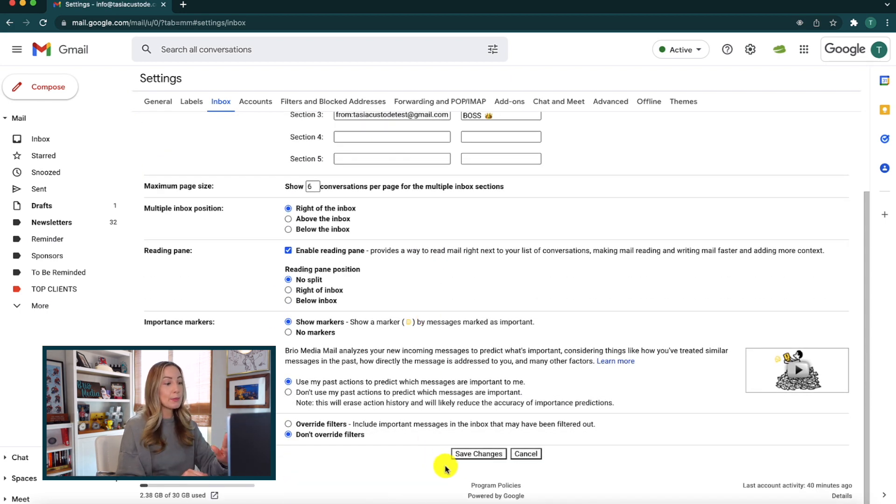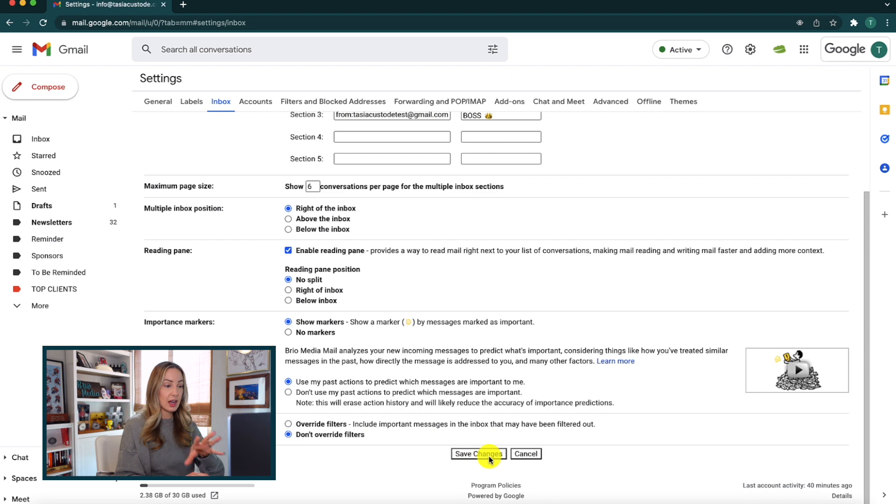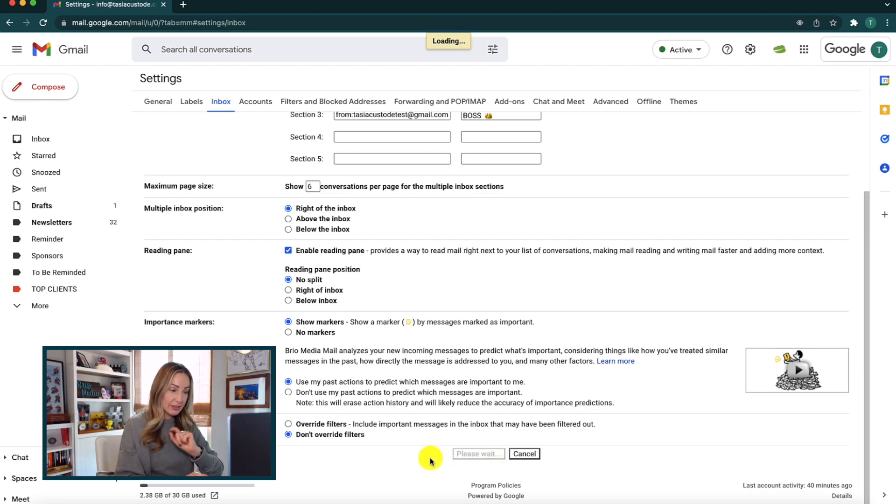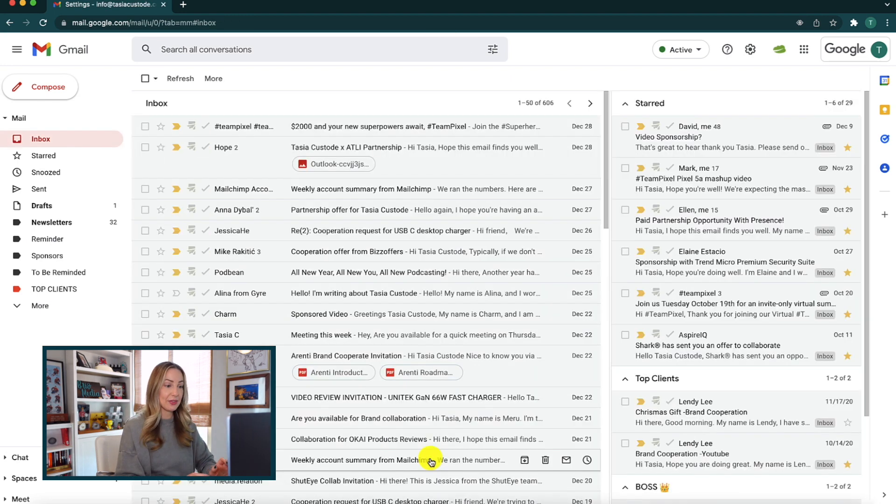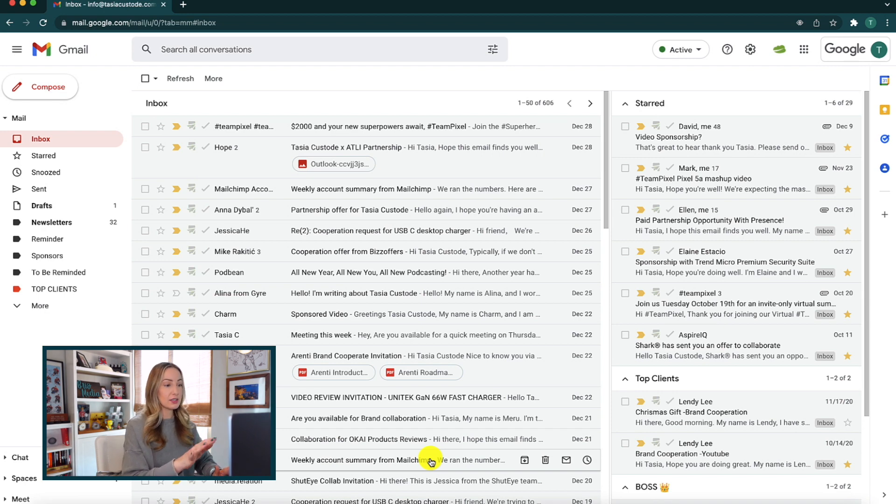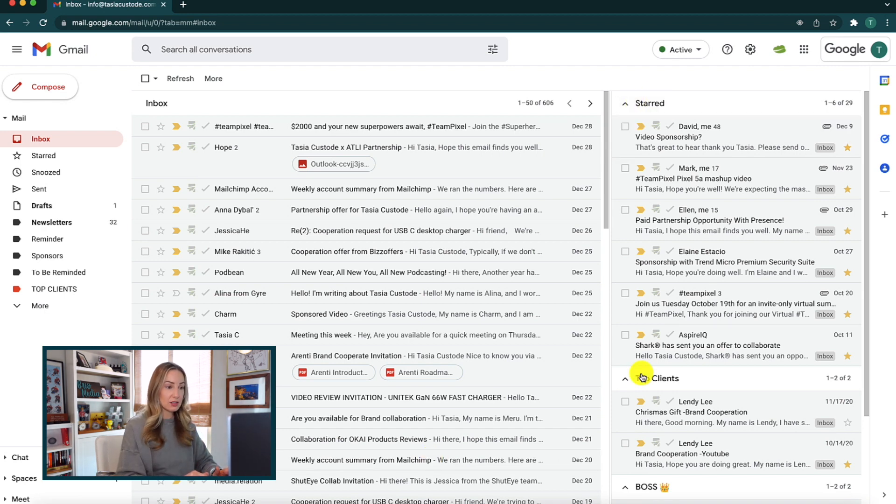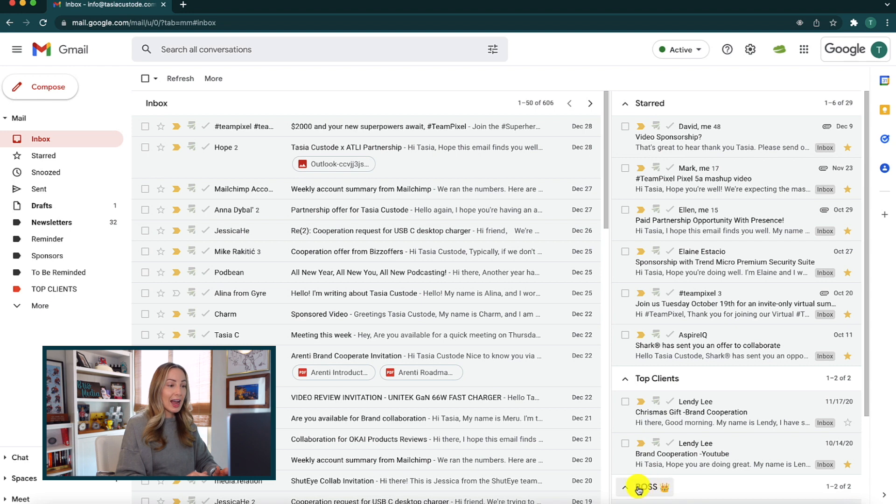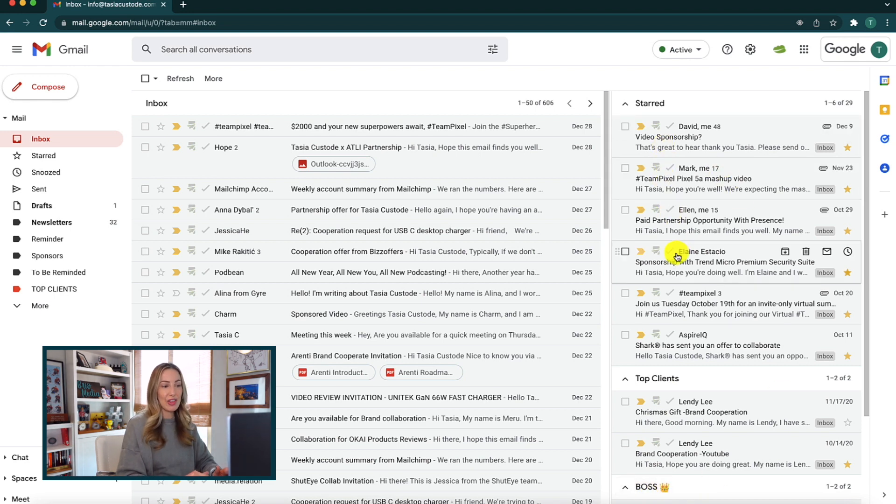Now, remember, once you're done tweaking your settings, you're going to want to hit save changes at the bottom. So here we are back in my inbox, and we've got my new names for my inboxes on the right. Plus, I now have less emails displaying because I chose to display less in the settings.